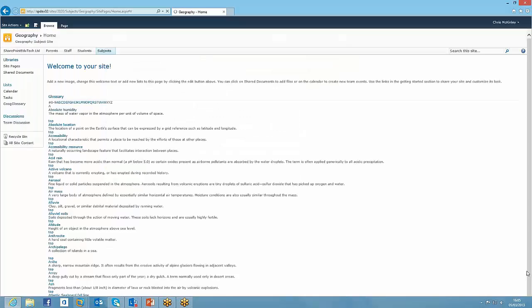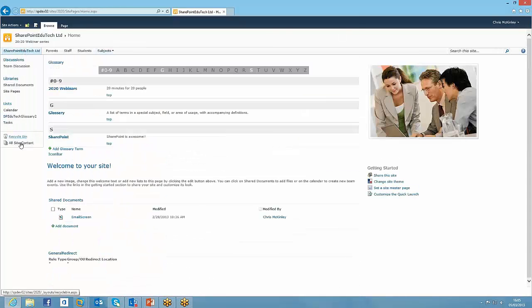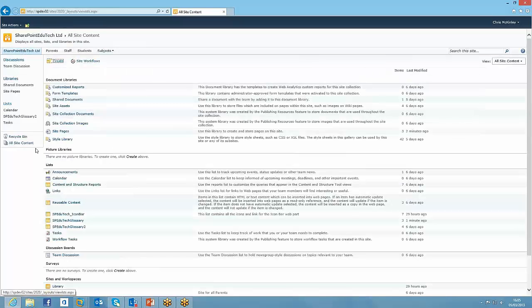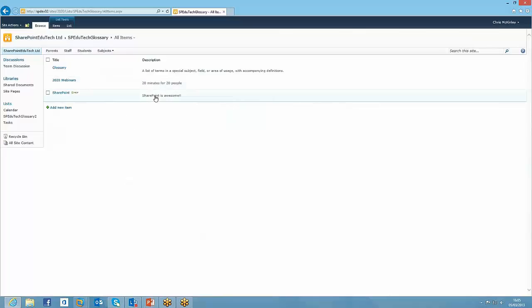So I'm just going to show you how that's powered in the back end by just going to our top level site, looking at all site content. And we see we've got this glossary. And it's just a SharePoint list that lets you put them in.